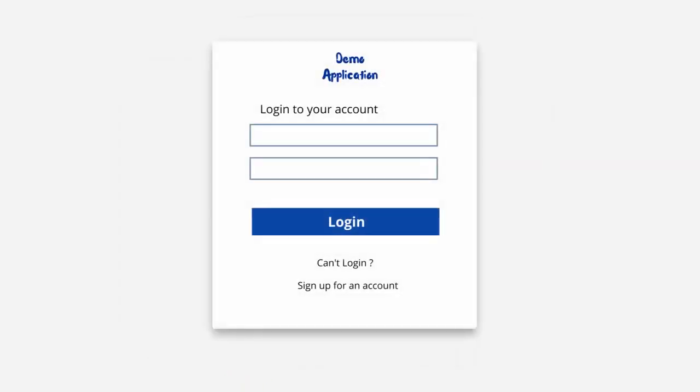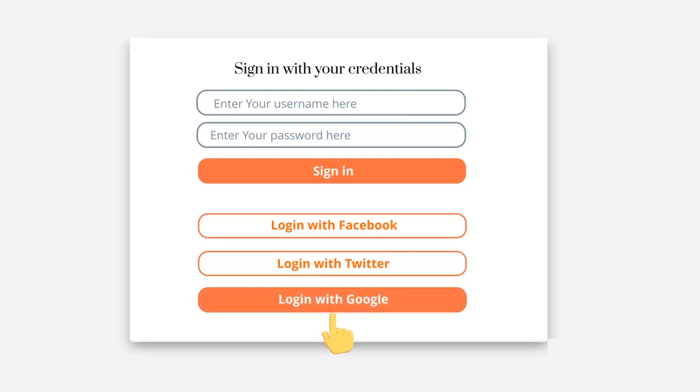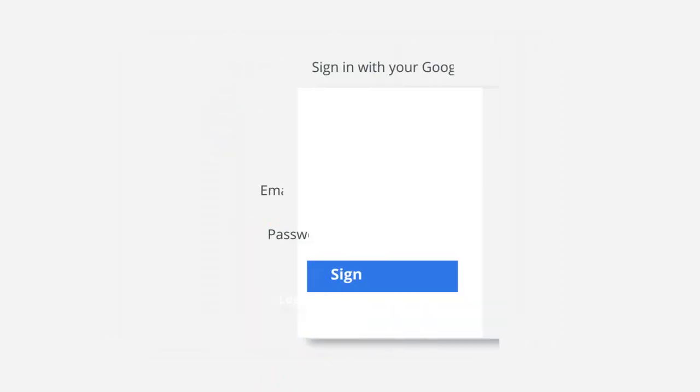This can be extended to include social login. MiniOrange allows end users to log into your Office 365 application using any non-enterprise social identity, such as Facebook, Twitter, Google, and many others.